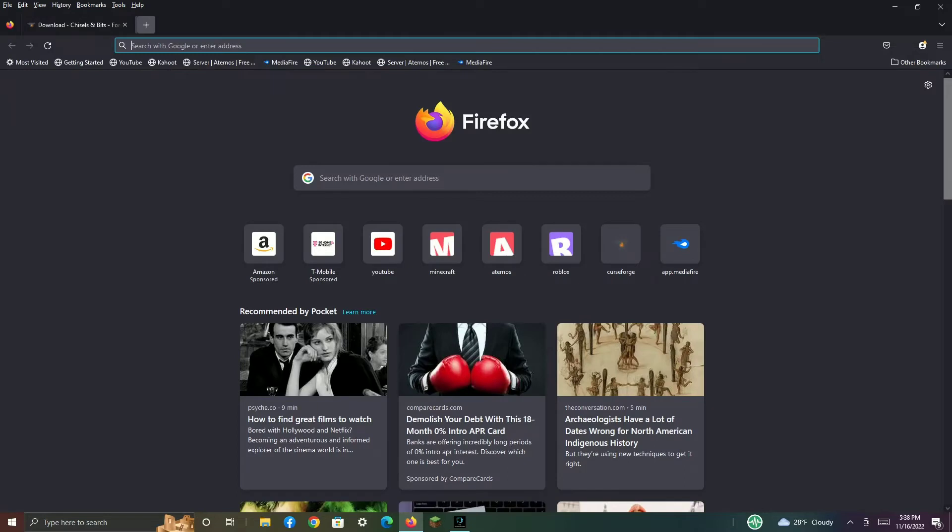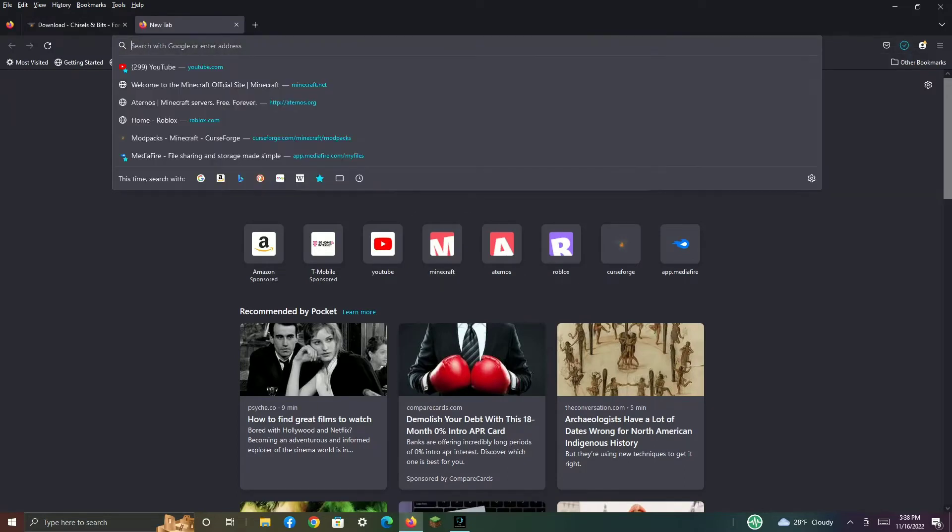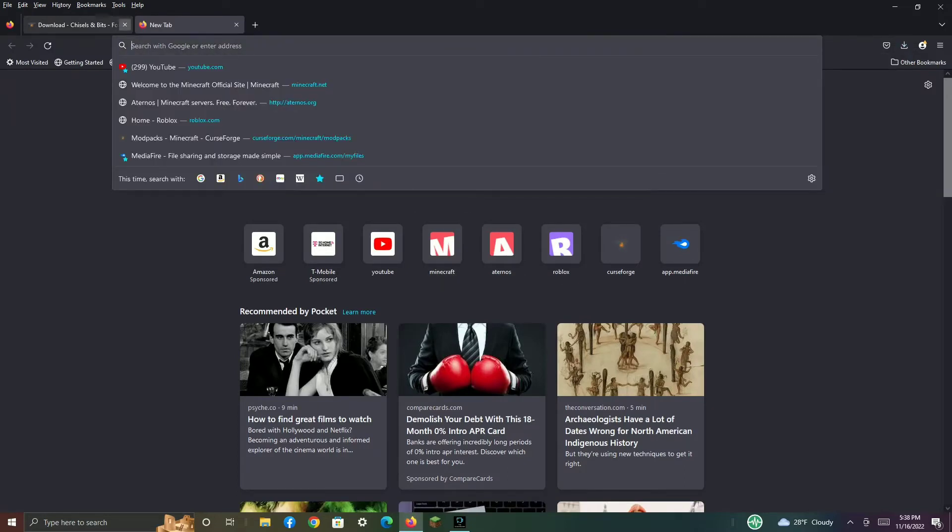It is downloaded, so now we have to close this. And now, search up Minecraft Forge.